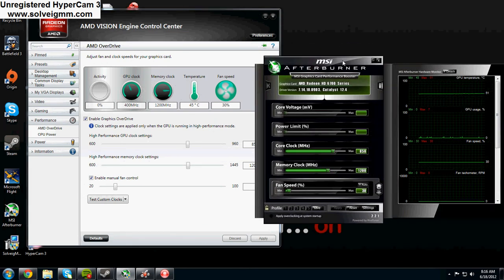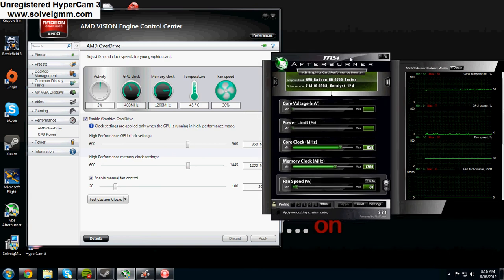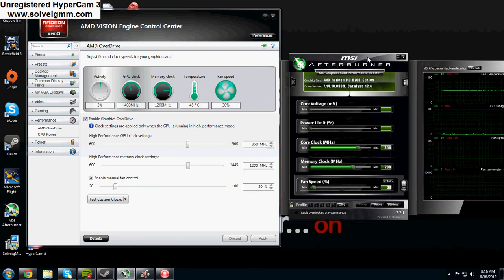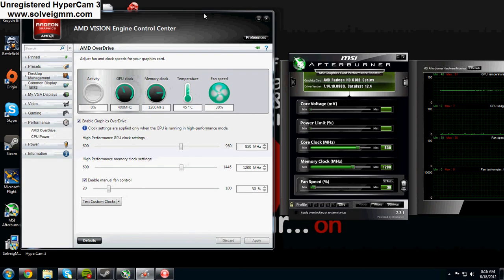It should in theory work for other graphics cards, but don't take my word for it. For this you're either going to want to use your AMD Vision Engine Control Center which comes with your catalyst driver so you should have it.